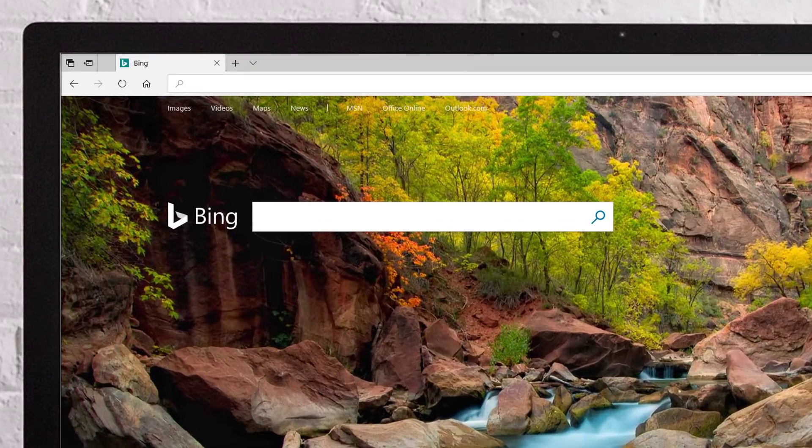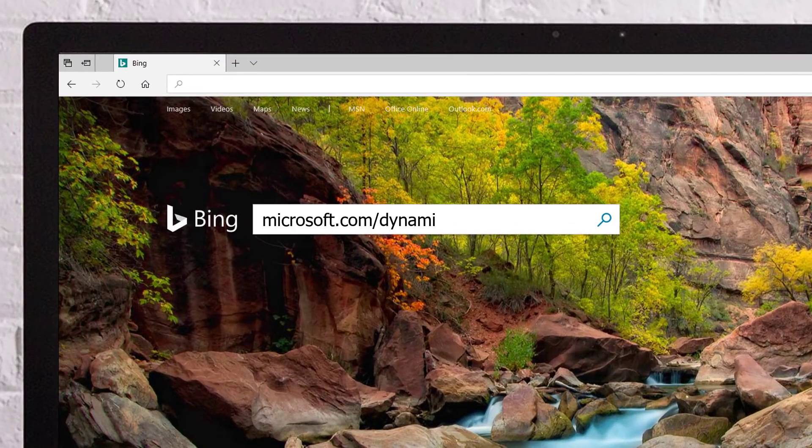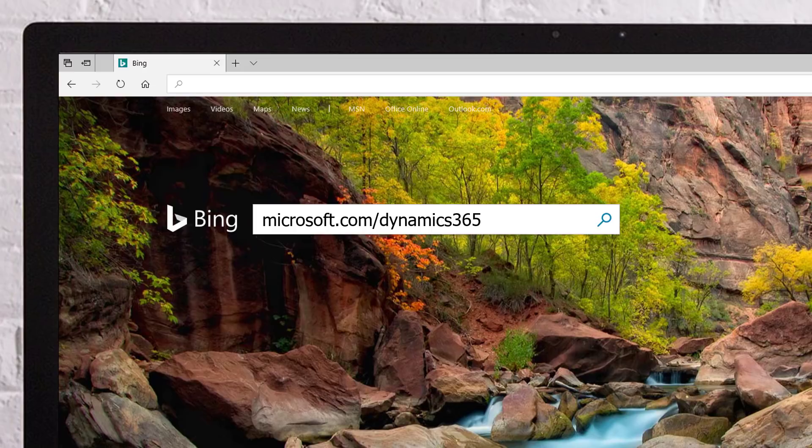For more information on Microsoft's business applications, visit Microsoft.com/Dynamics365.